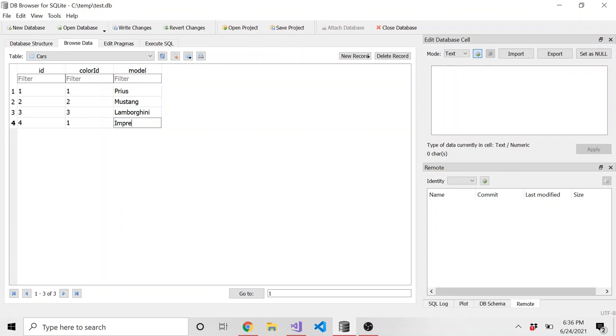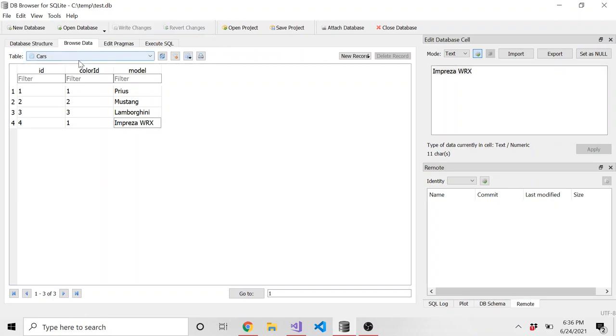Whatever. Let's do like a Subaru Impreza. I think that's how you spell it. WRX. And then let's save the change. We'll write the change. We'll go back to that view.